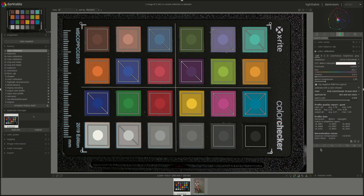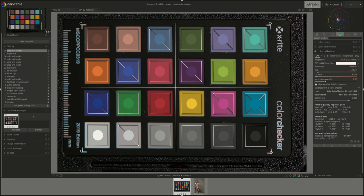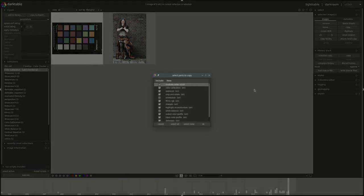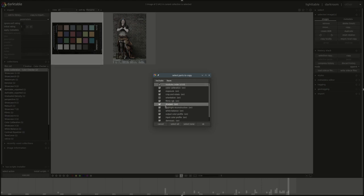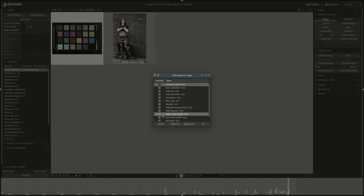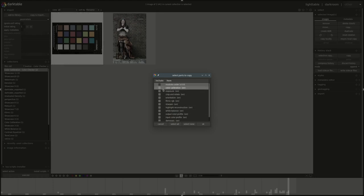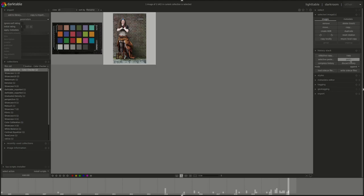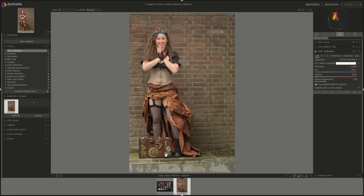Now I can do this in two ways. I can save it here as a preset, or I can go into light table and then do a select, take the color calibration module, say okay, and then paste it. There you go.